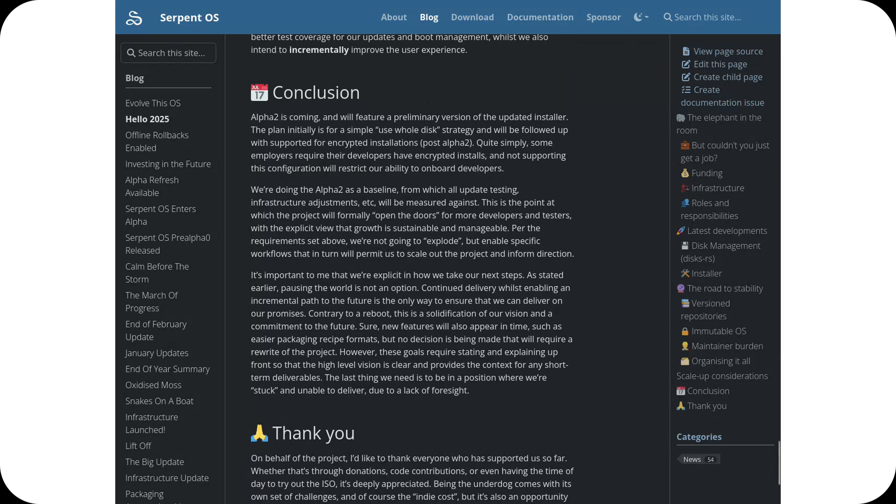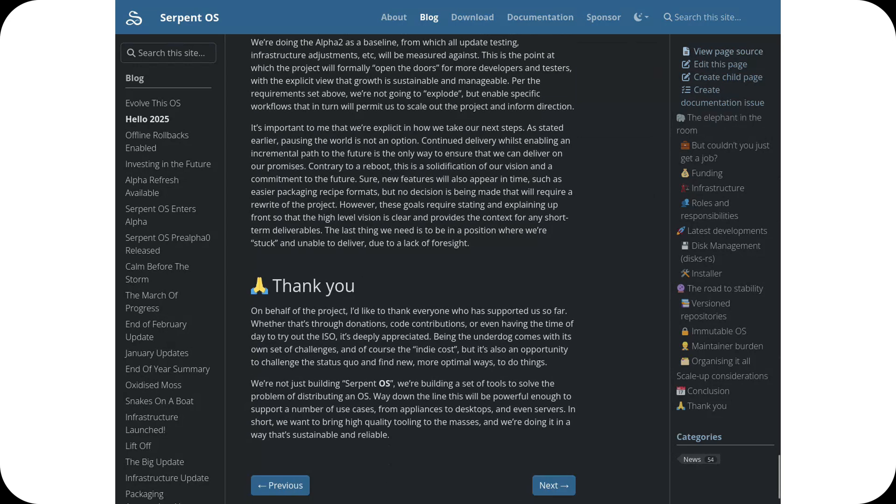Erin OS marks an exciting new chapter, and the team remains committed to delivering a modern, powerful OS with the support of its community. Thanks for watching.